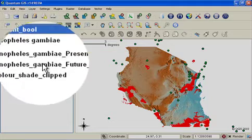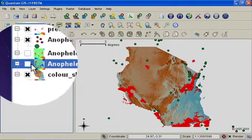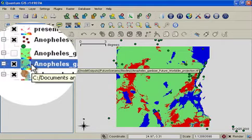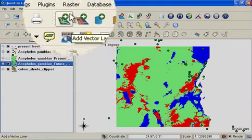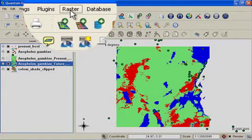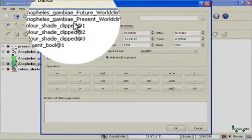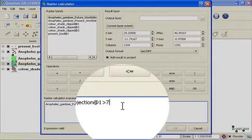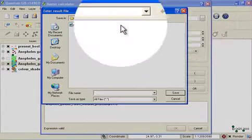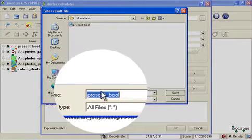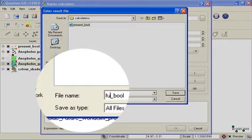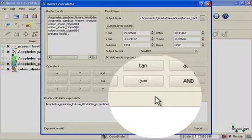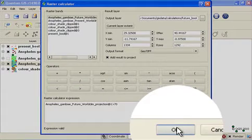I'm going to follow the same process for the future dataset so that we can then compare the prediction of presence between present and future. I won't talk you through the process. I'll just complete it. It's exactly the same as what we've done before. And then I'll say OK to run the analysis.